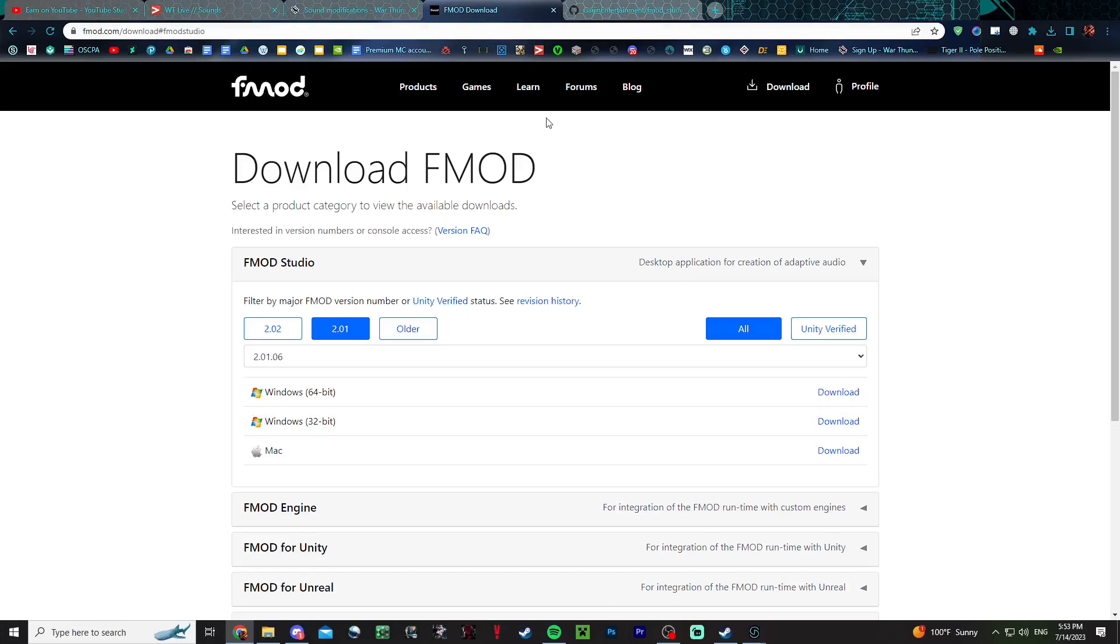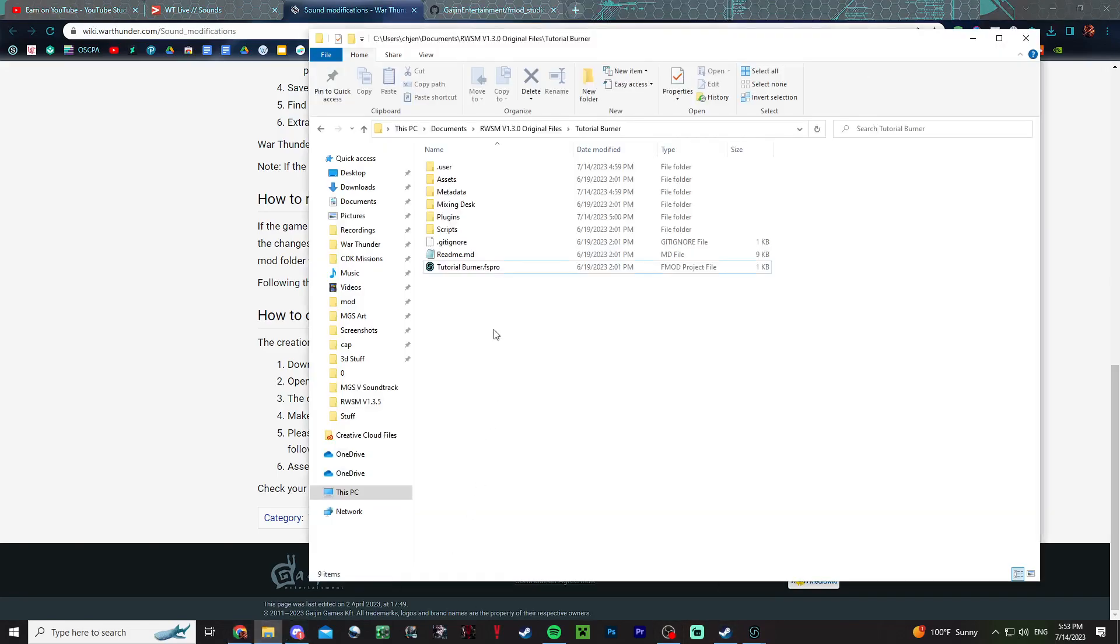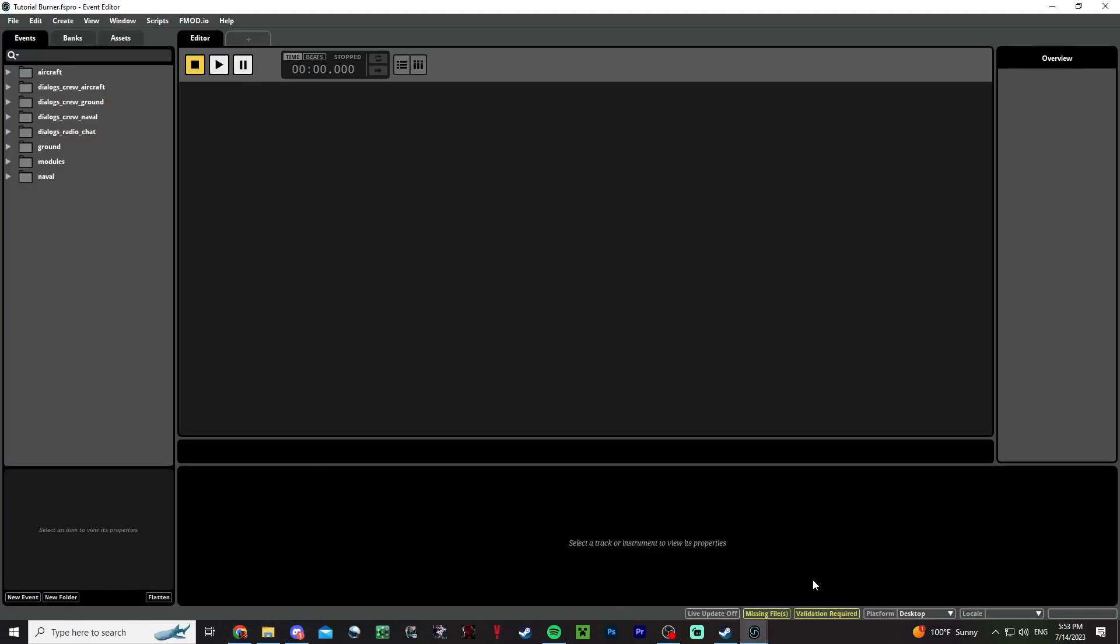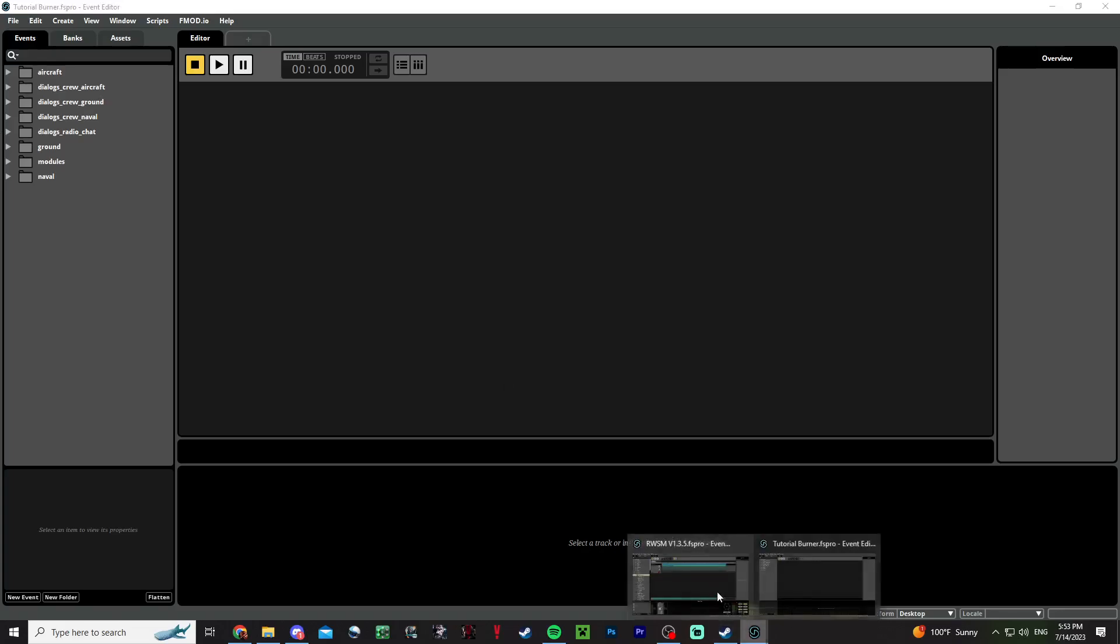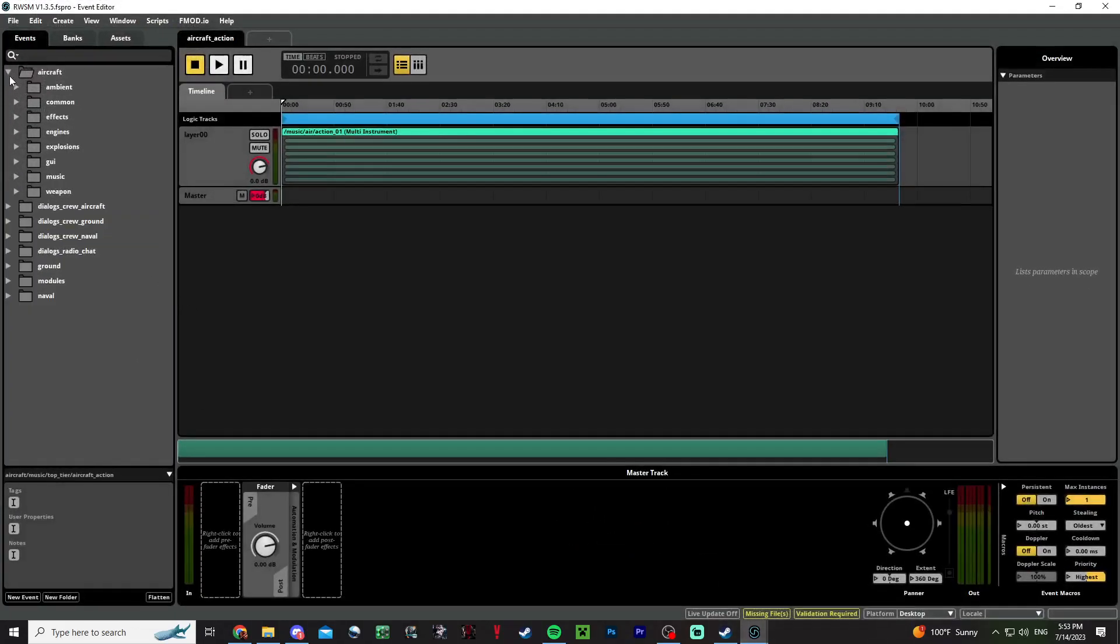Once you download the exe file, you install the program. I'm not going to do that because I already have the program installed. You double-click your FS profile and then wait for it to open. It'll look like this, depending on what buttons you pressed or not.